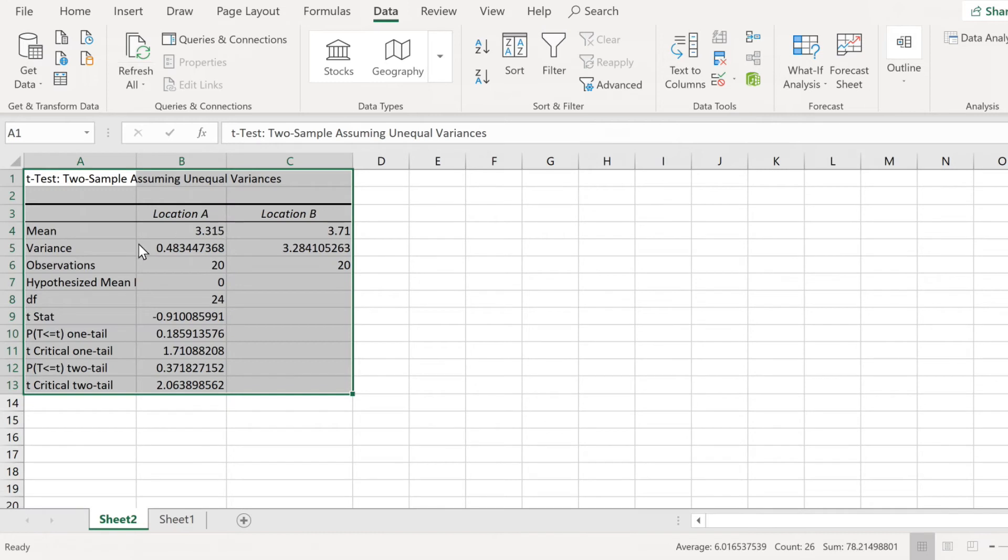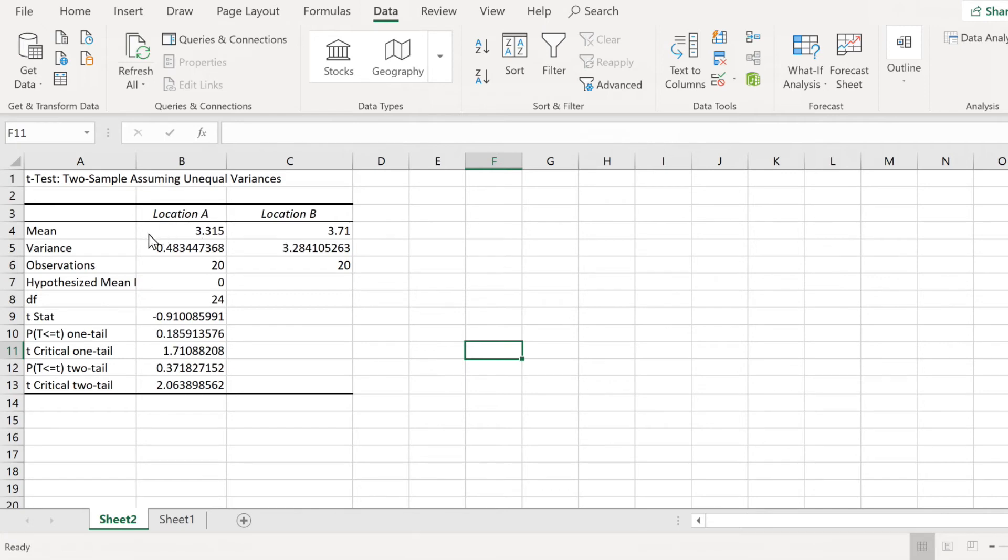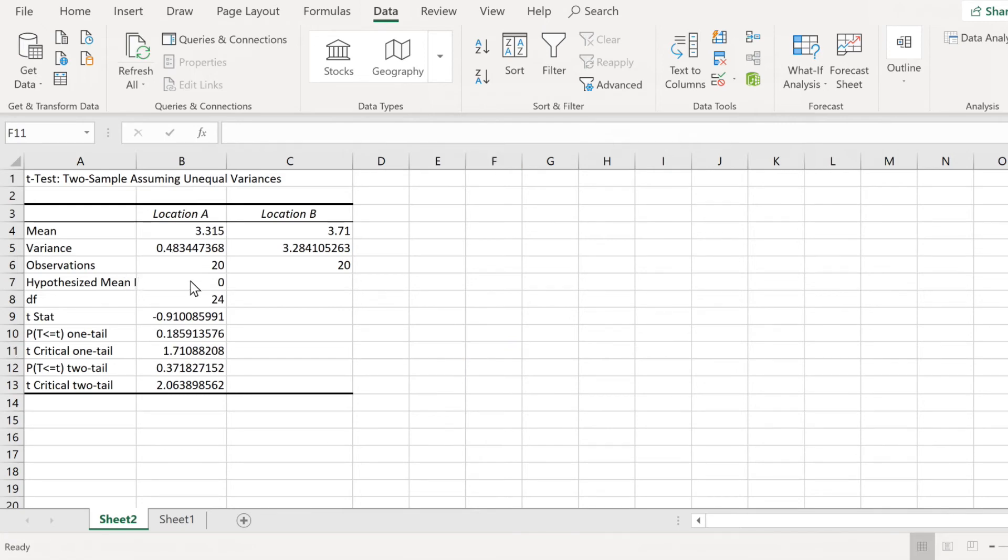We get a new sheet with all the statistics we need to solve this problem. Let's take a look first here in B4, we have the mean for location A, it is 3.315, and in C4, we have the mean for location B, and that is 3.71. The variances are 0.4 for location A, and 3.28 minutes for location B, so it does look like the variances are quite unequal. Always check the number of observations, just to make sure you selected all the data. We know there were 20 observations for each location, so this is good.